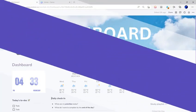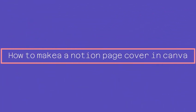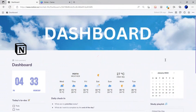Hello, today I'll be showing you how to make a Notion page cover in Canva. Notion is a note-taking service that allows you to take detailed notes and create wikis, dashboards and much more.